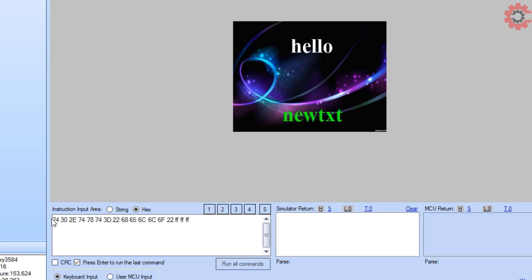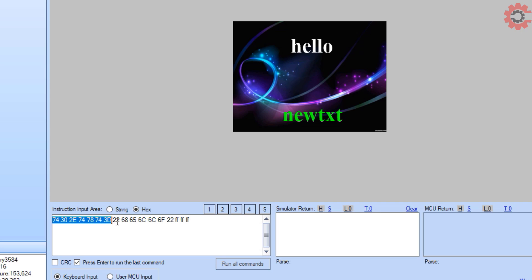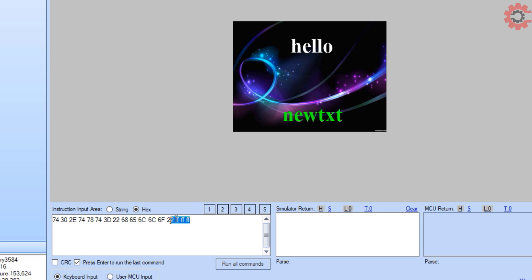Also note that there are no spaces in between the entire command. Let's see this command in hexadecimal format. Here we have t0.txt equals quote h, e, l, l, o quote. This is the command we sent, and it is followed by 0xFF three times.